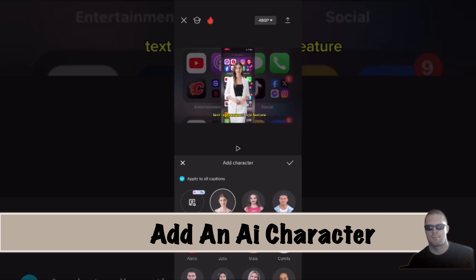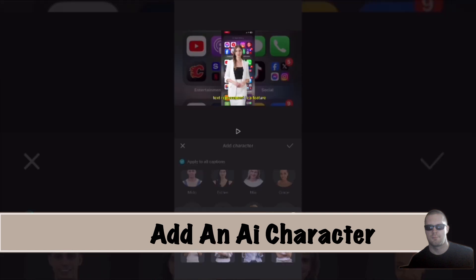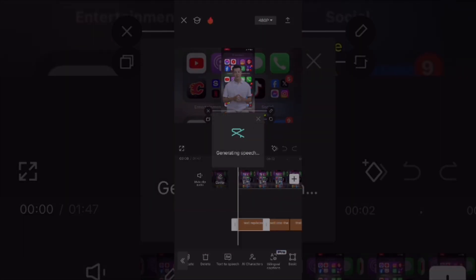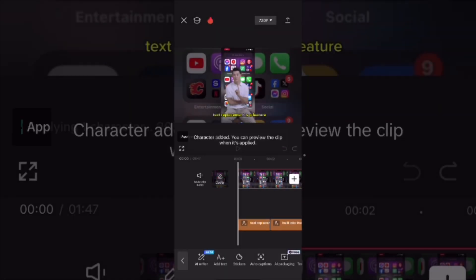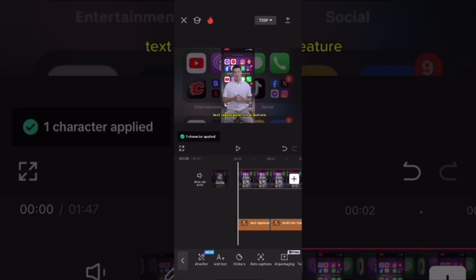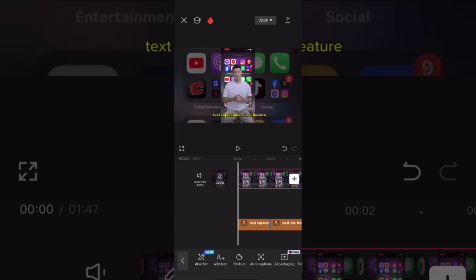You'll need to choose your character — you can scroll down and choose any one of these. Note that just like before, the AI character will appear in the center of the screen. When you tap on the check mark, you have to wait for the speech to be generated. This happens in two stages: first the speech is generated, and then it's applied to the AI character. You'll need to have auto captions generated before you can add an AI character. If you're using a voiceover, don't mute the original video sound until after you've created your auto captions, otherwise you cannot add an AI character. Once this number reaches 100%, the character will be completed and you'll see a message that says 'one character applied.'